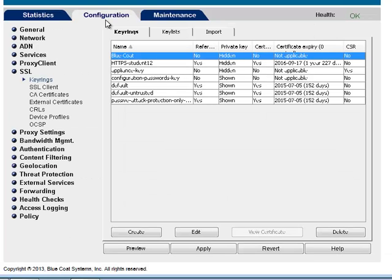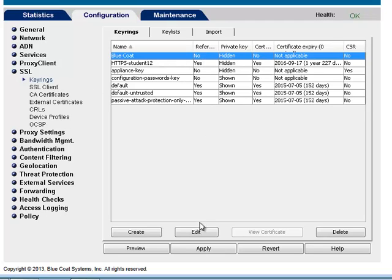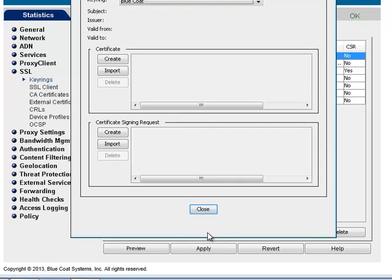To create a certificate signing request, create a key ring as shown previously. Select the key ring and click Edit. Under Certificate Signing Request, click Create.